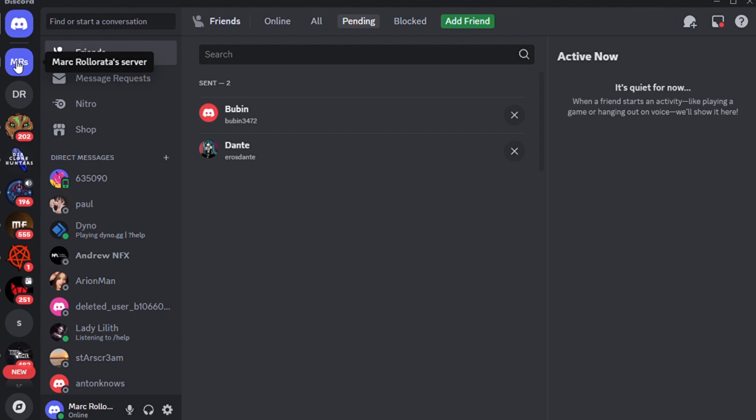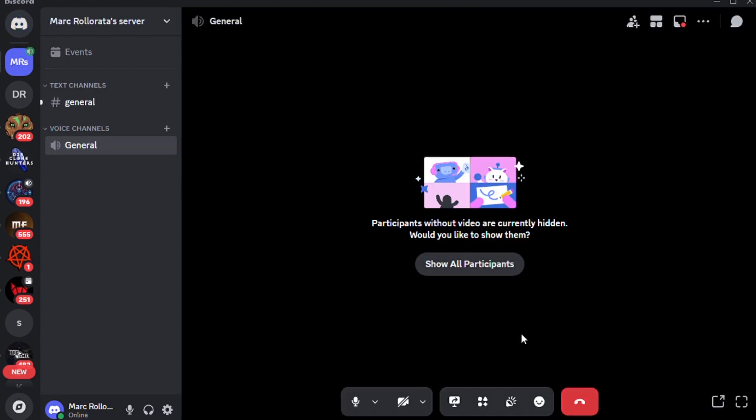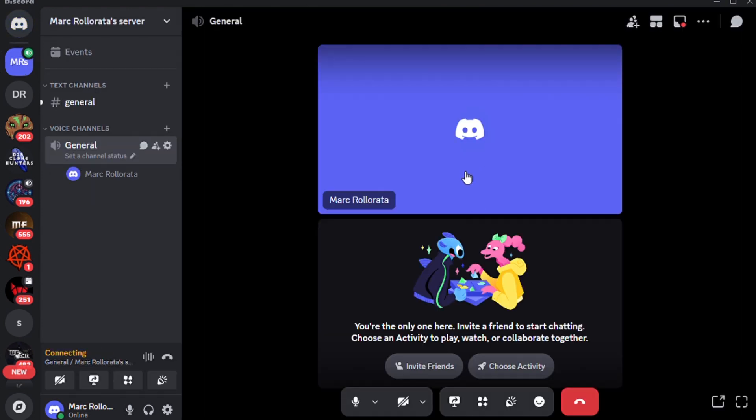First, go to your Discord app and join a channel where you want to go live.